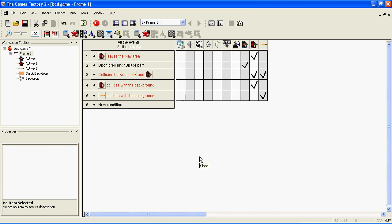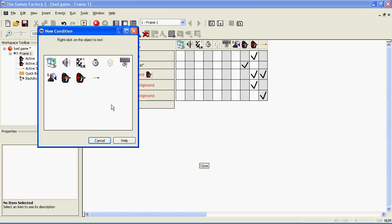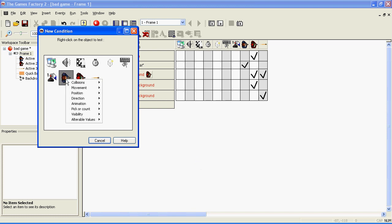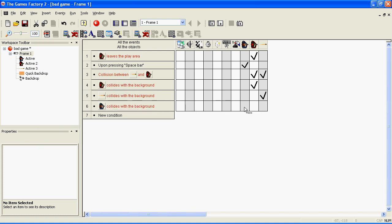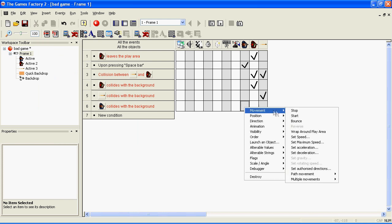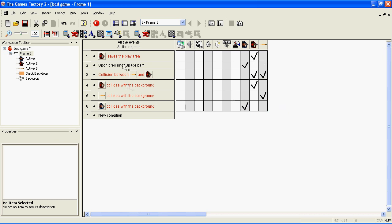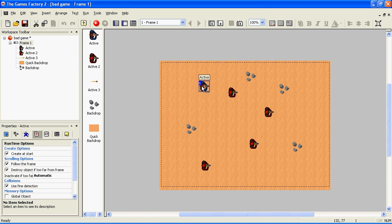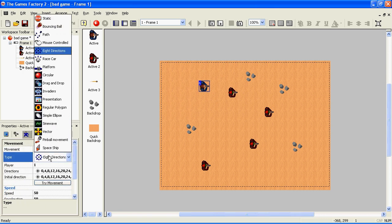If you don't want your person to be able to run through them, right click on New Condition, your person, collisions, backdrop, go across to your person, movement, stop. This option will only be available if your person can be controlled with the keys. If you haven't done the first tutorial I've made on this program, you won't be able to do this stage. Same with the enemy — you have to have your person's movement set to one of these, and not static.